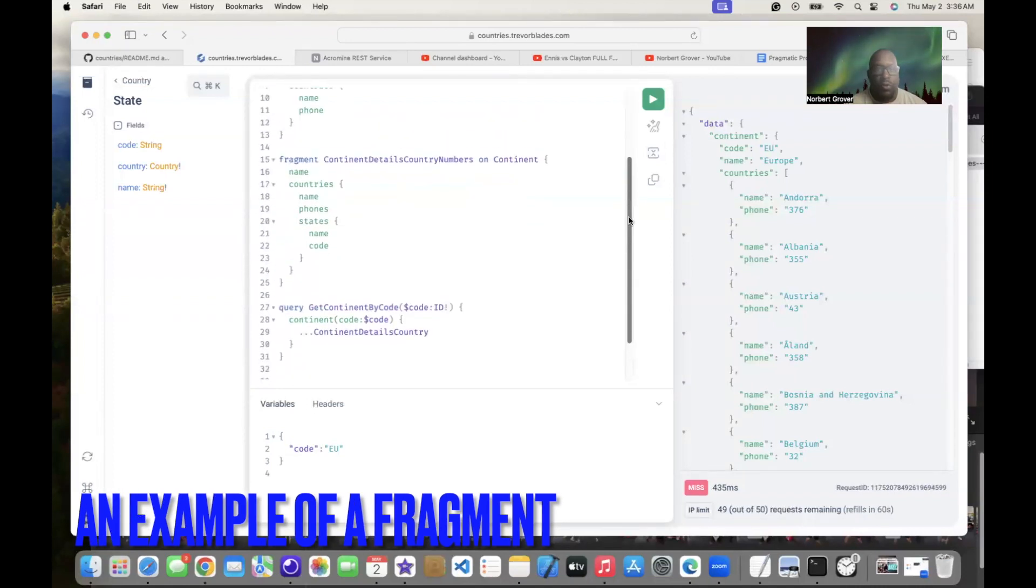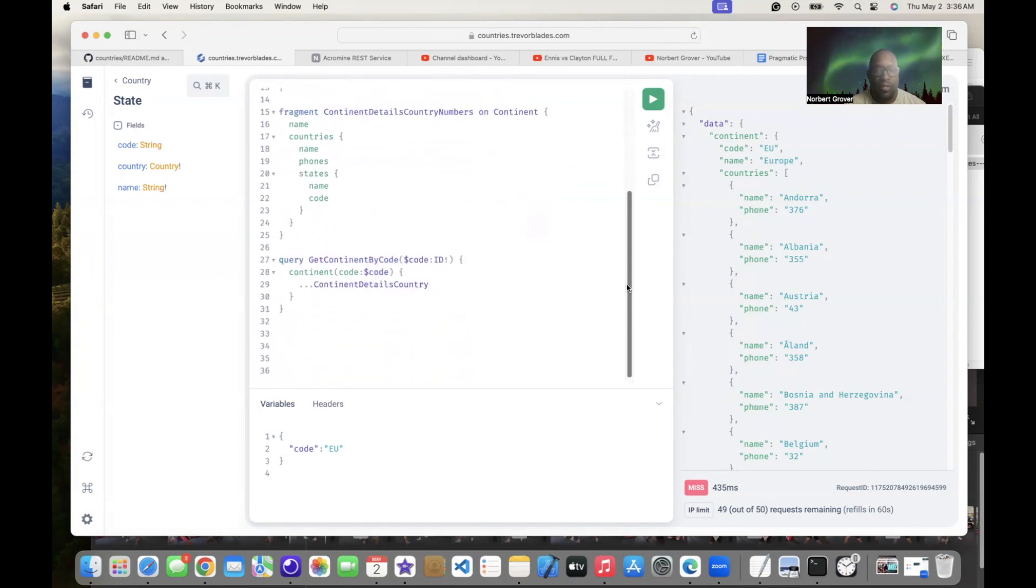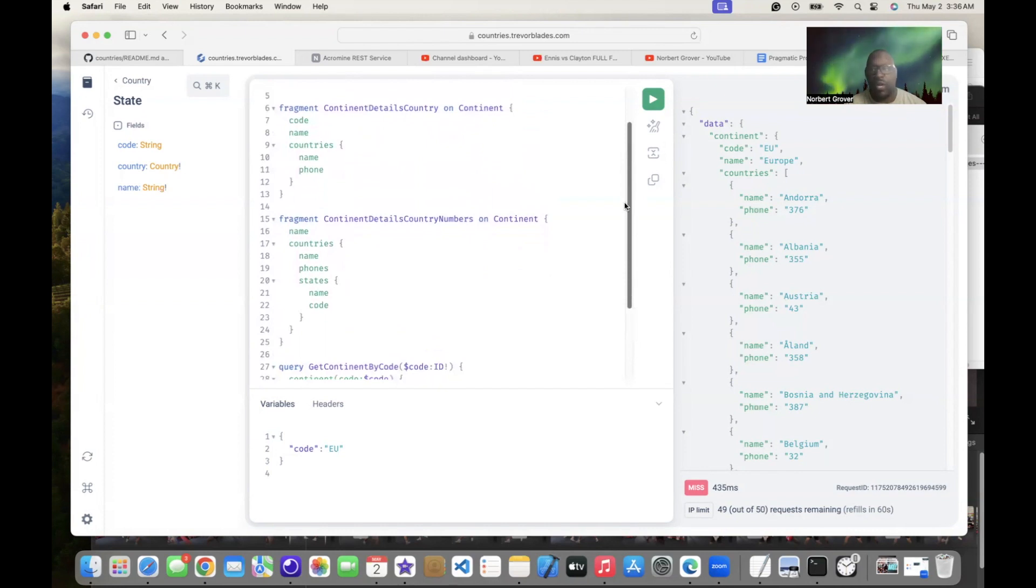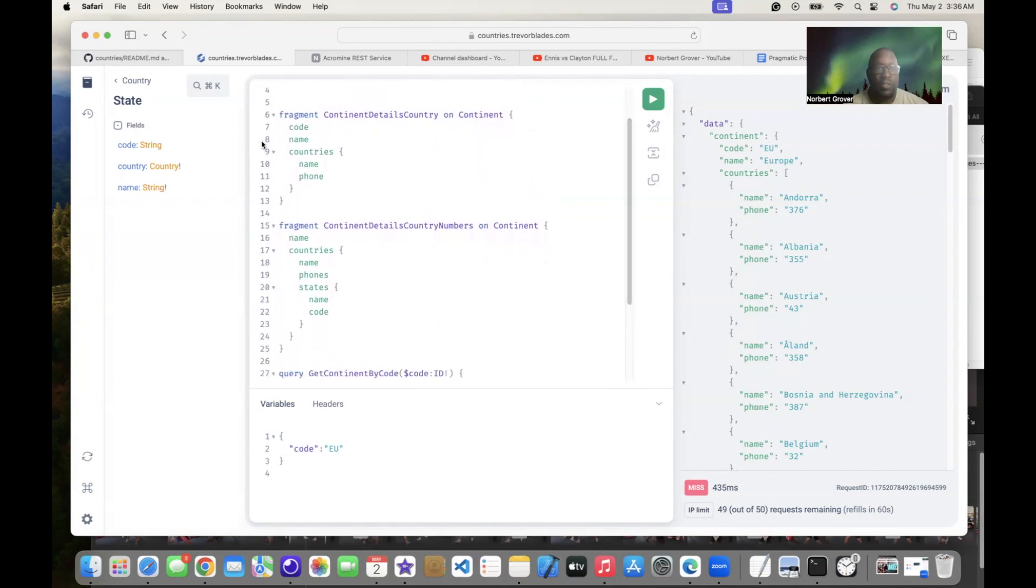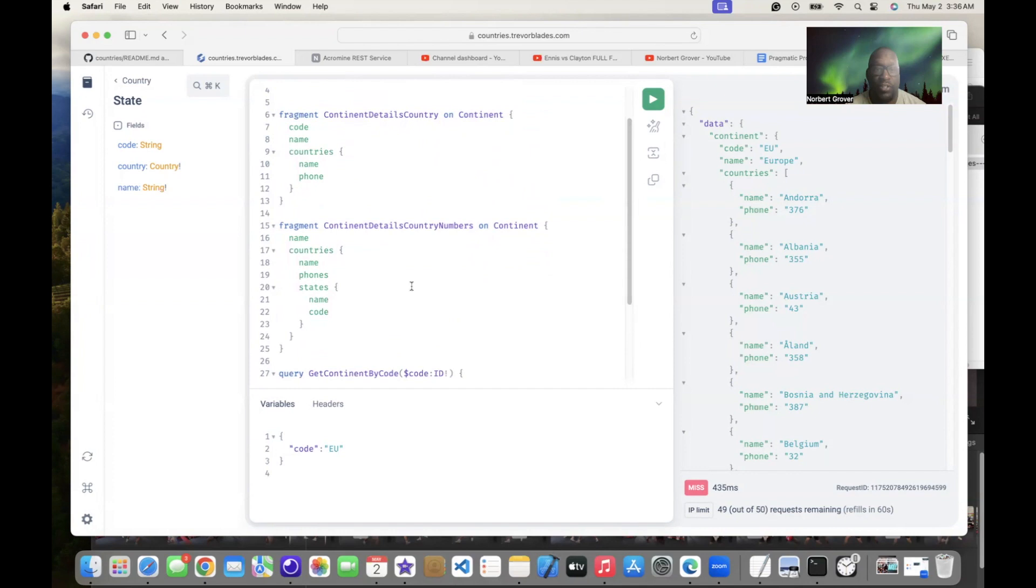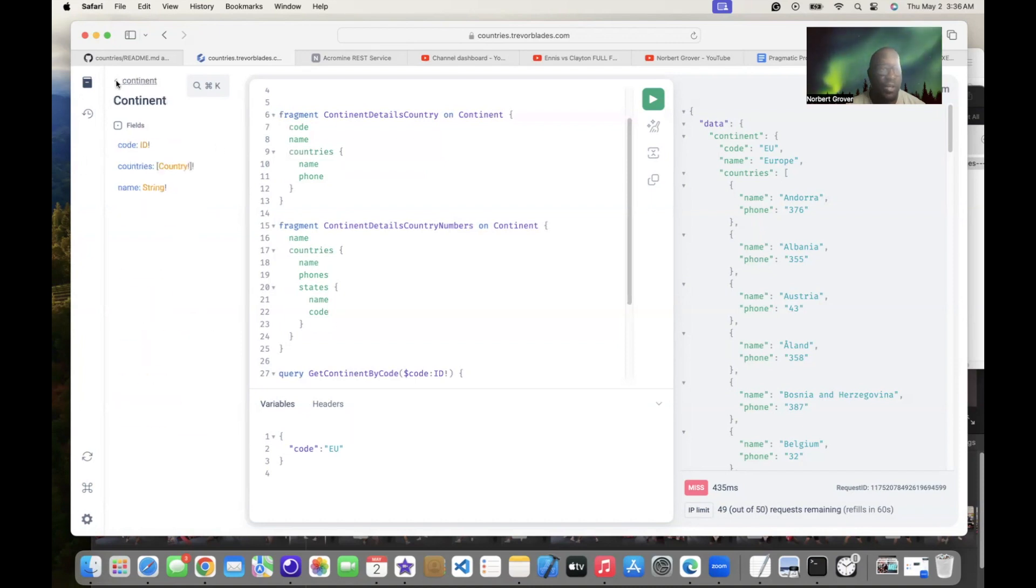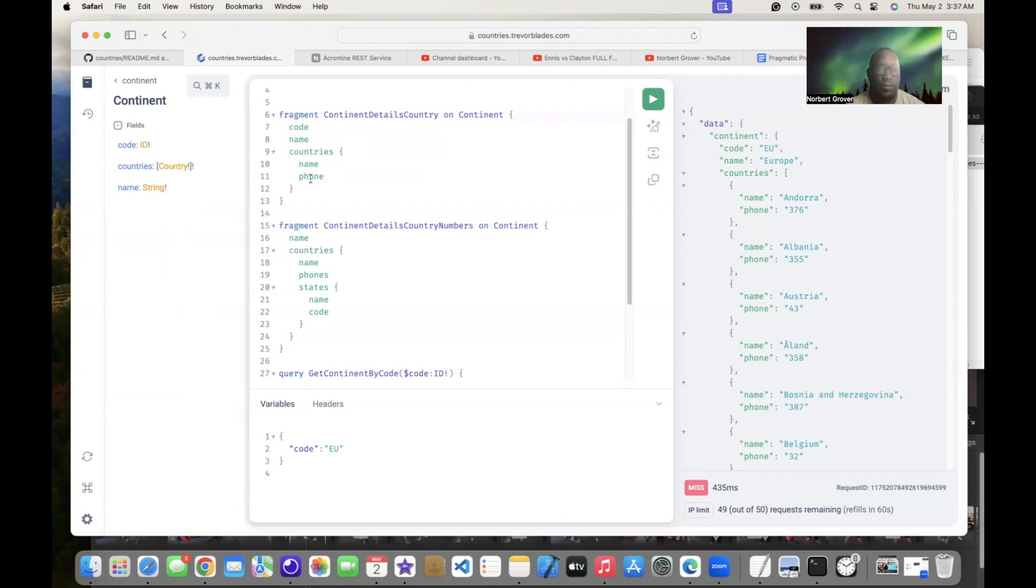So I went ahead and did this real fast and I'm going to supply a readme file that you can download from my GitHub that basically documents all this. So basically this is a fragment and all the fragment is, is a piece of code that you can plug into a query that formats all the details, all the information that you want. So here we go. This is called continent details country and it's on continent. So basically you're passing in this object. Let me go back to our continent. You're passing in this object continent right there.